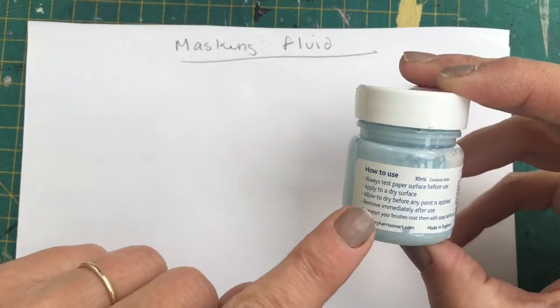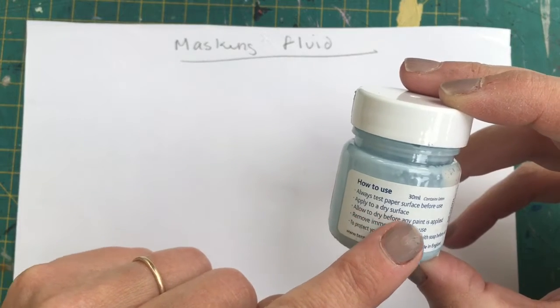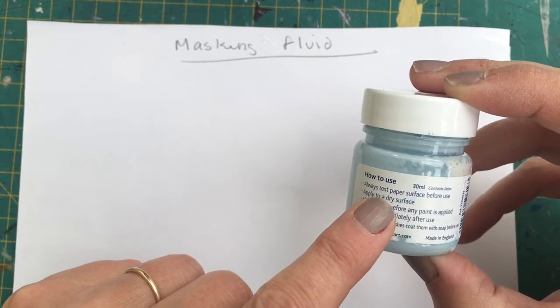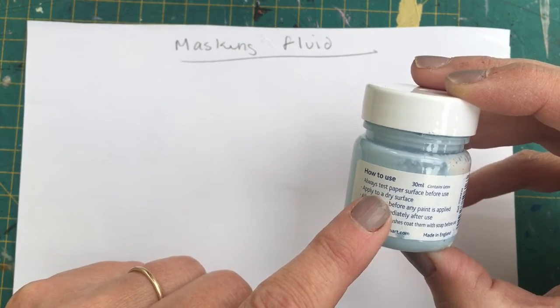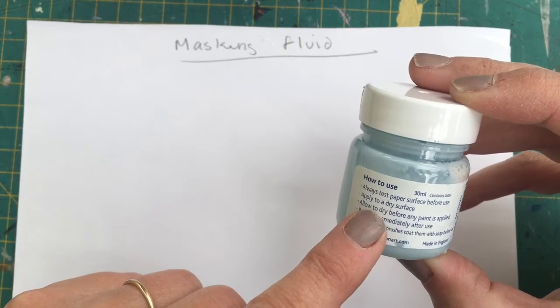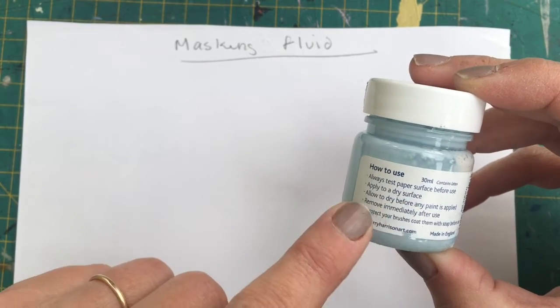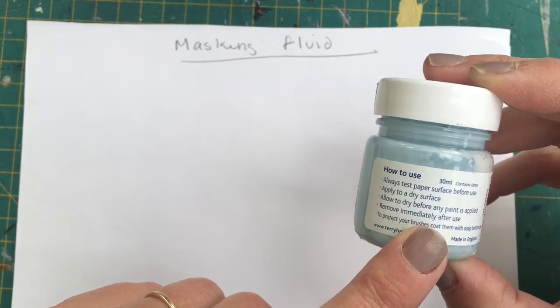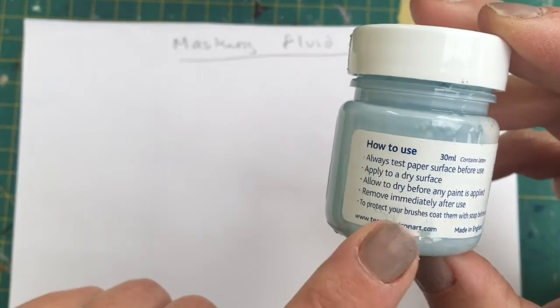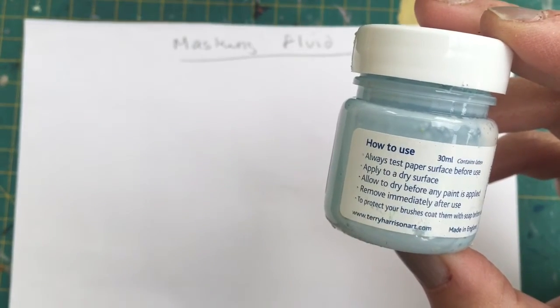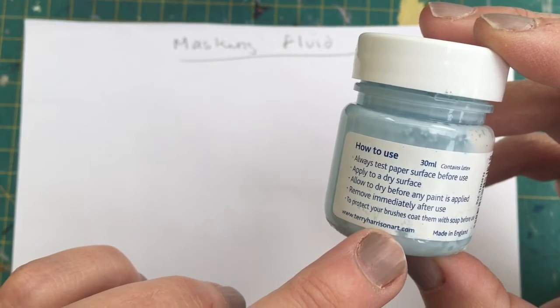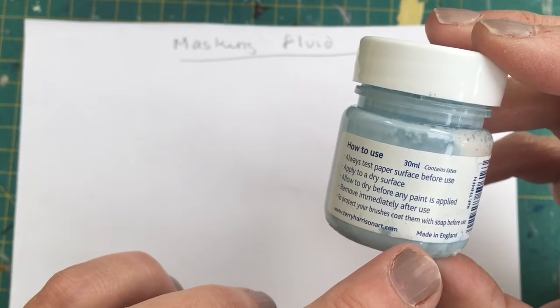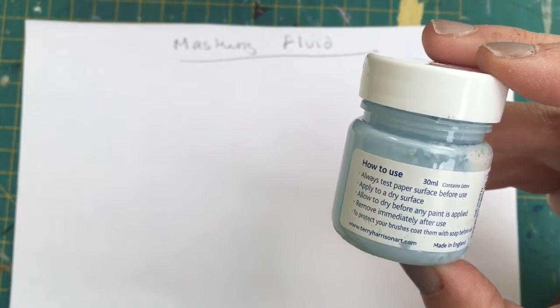It says here, always test paper surface before use. It's a good idea. Some papers do not like this masking fluid. Apply to a dry surface. Allow to dry before any paint is applied. Remove immediately after use. And protect your brush, coat brushes with soap before use.